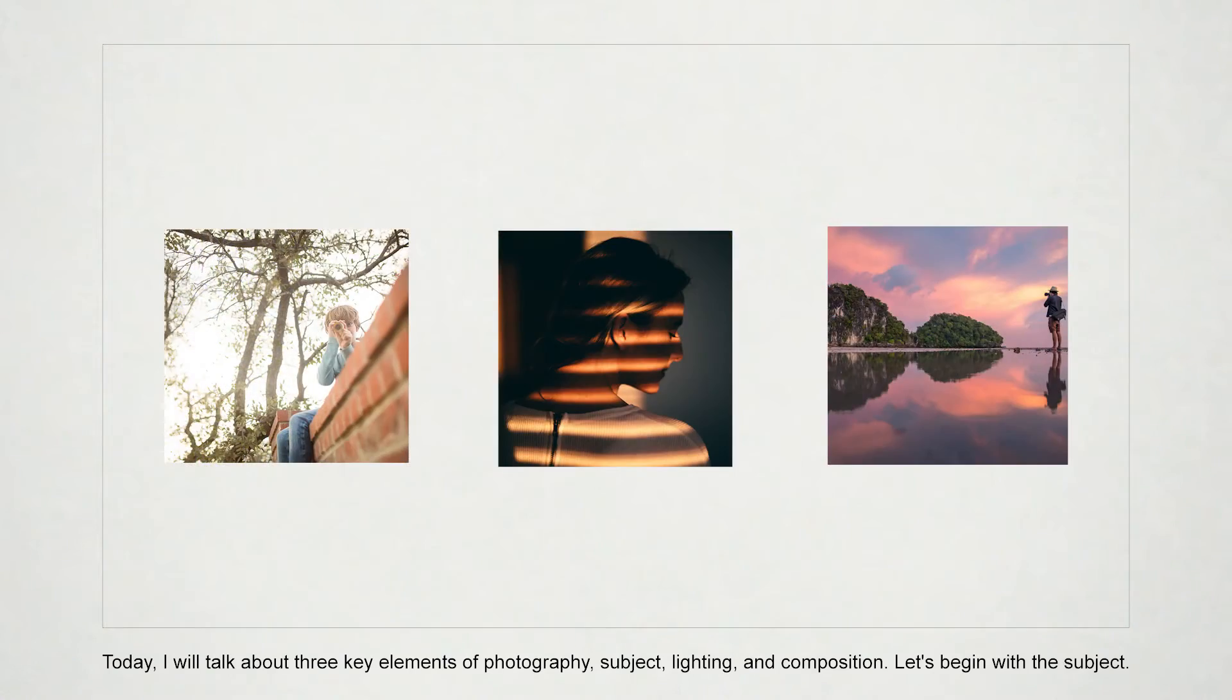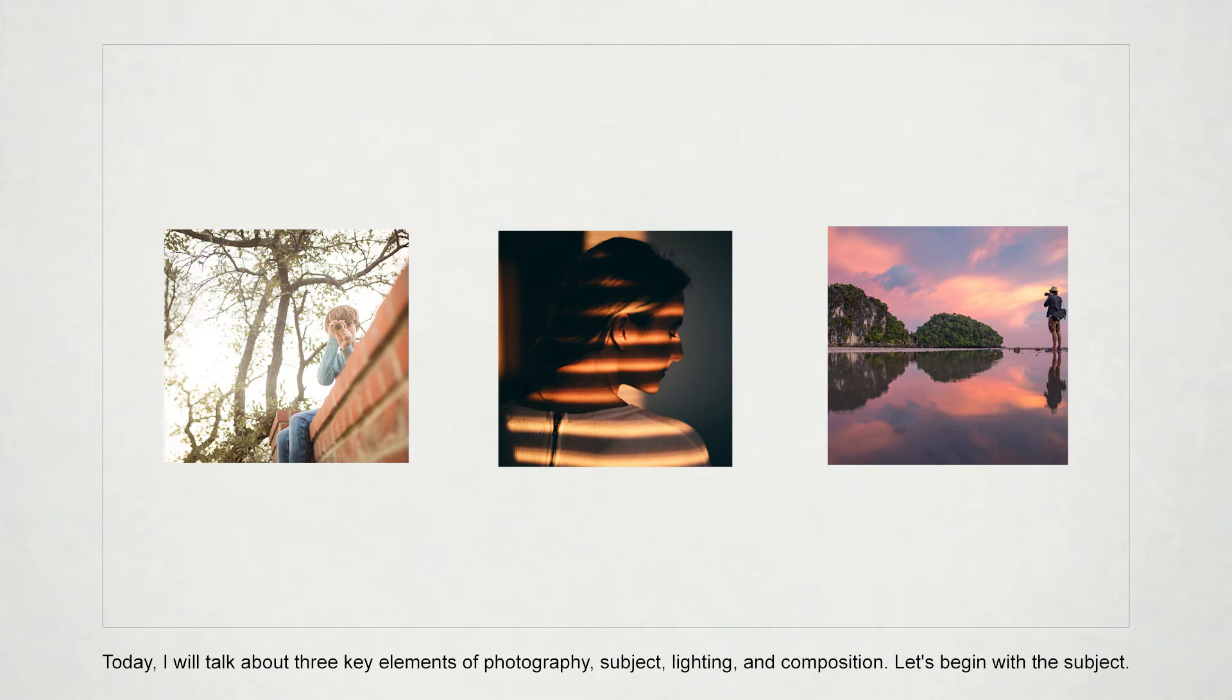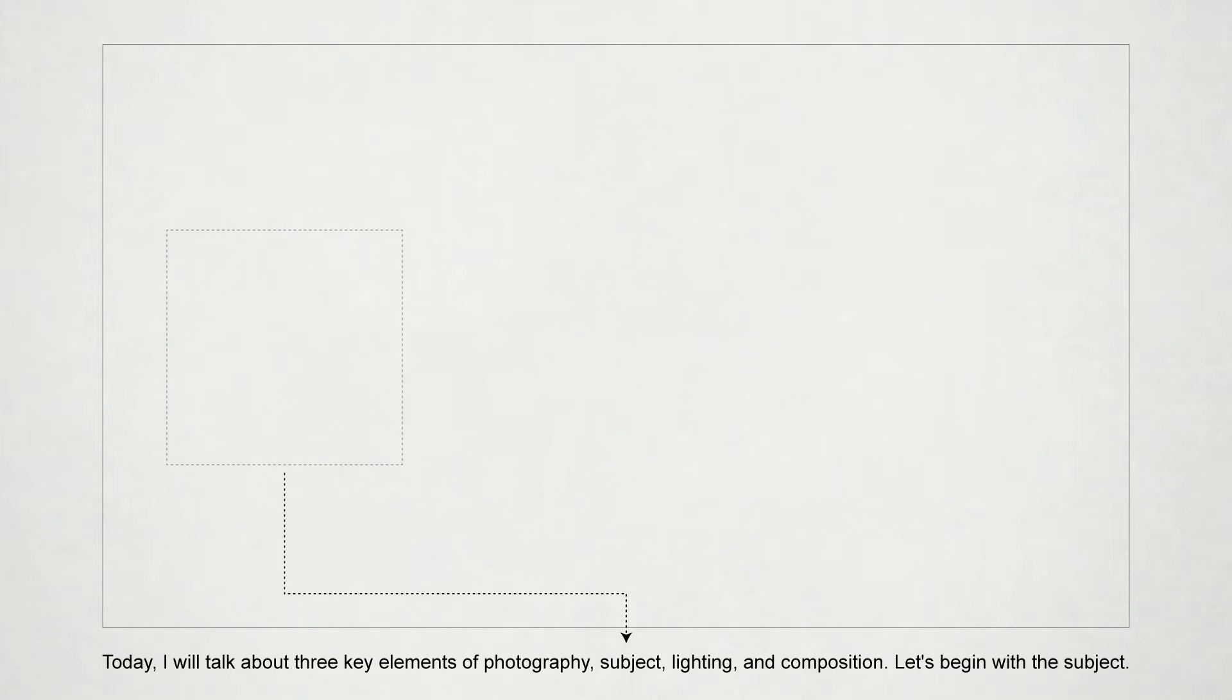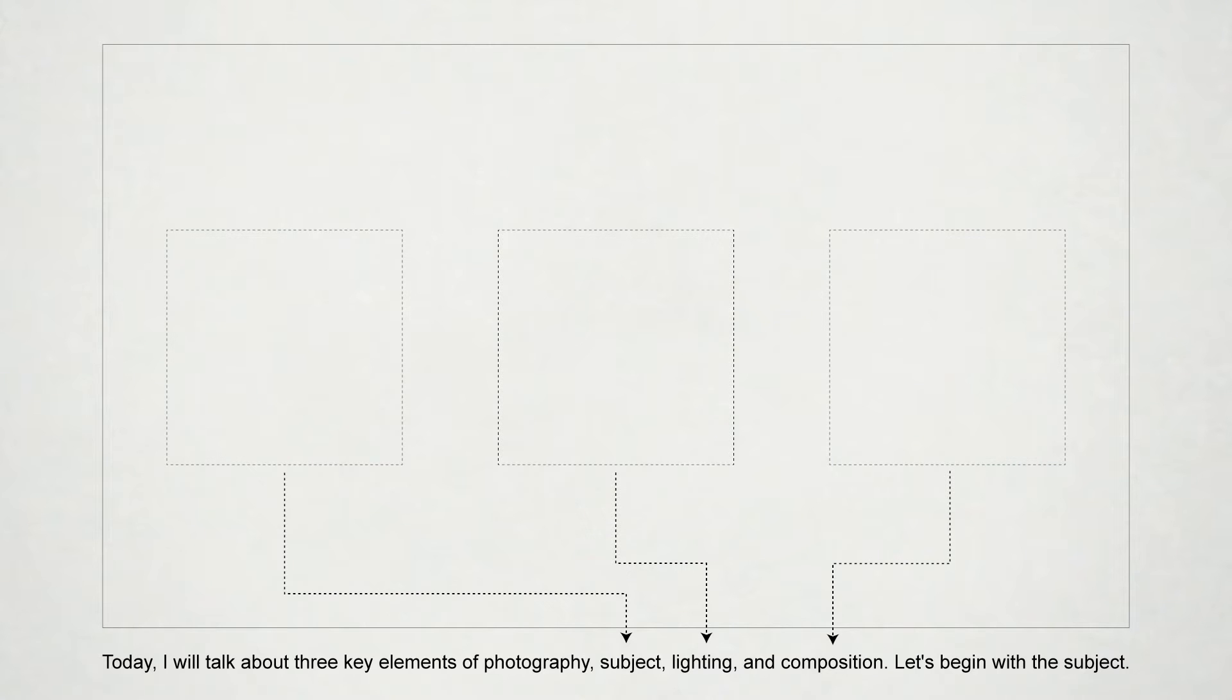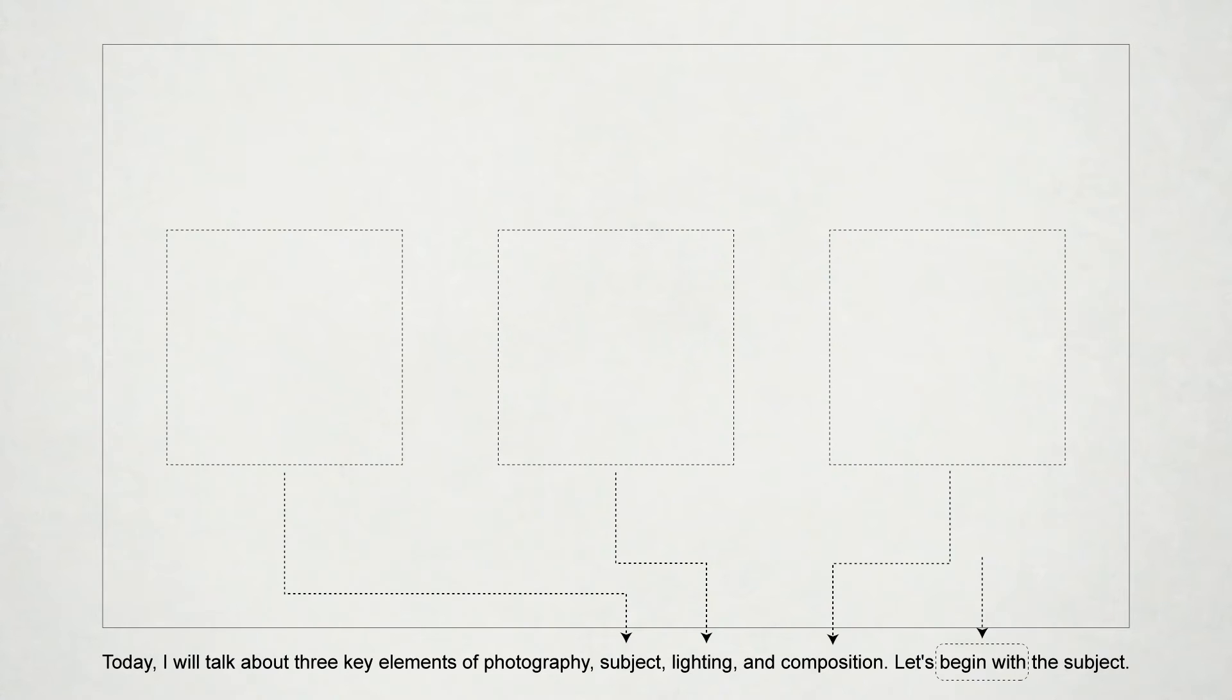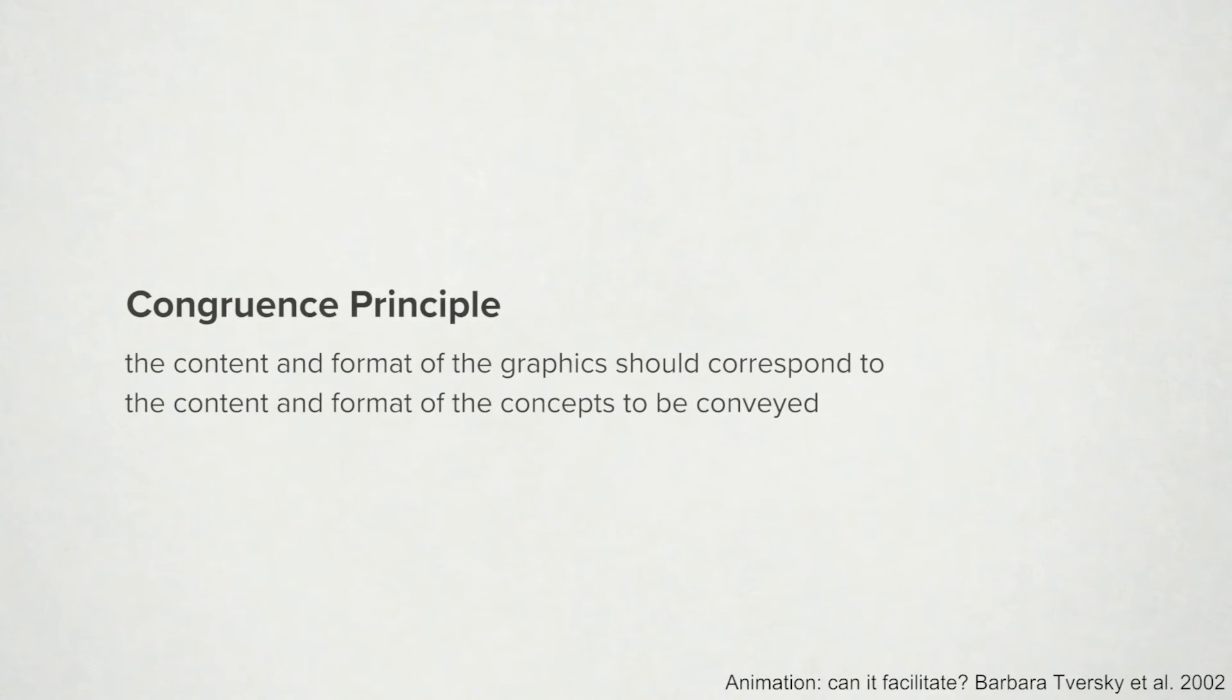This process is frustrating, but the graphics can enhance engagement and facilitate comprehension of the content. In particular, you made sure the layout, ordering, and animations correspond to the elements in the script, and used a zoom-in animation for the topic transition indicated by 'begin with.' The correspondence between the language and graphics is an example of the congruence principle: that for effective visual communication, the content and format of the graphics should correspond to the content and format of the concepts to be conveyed.